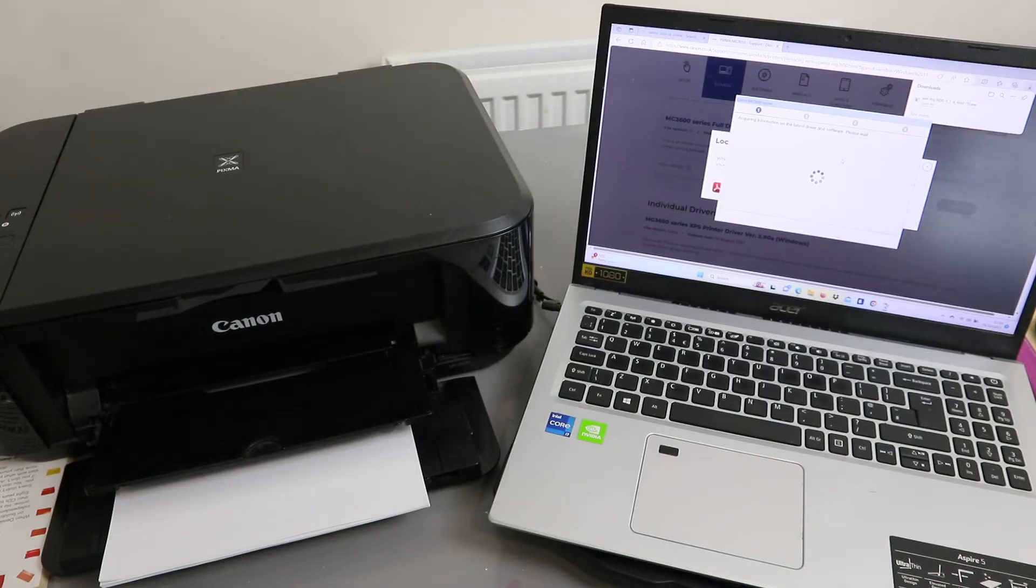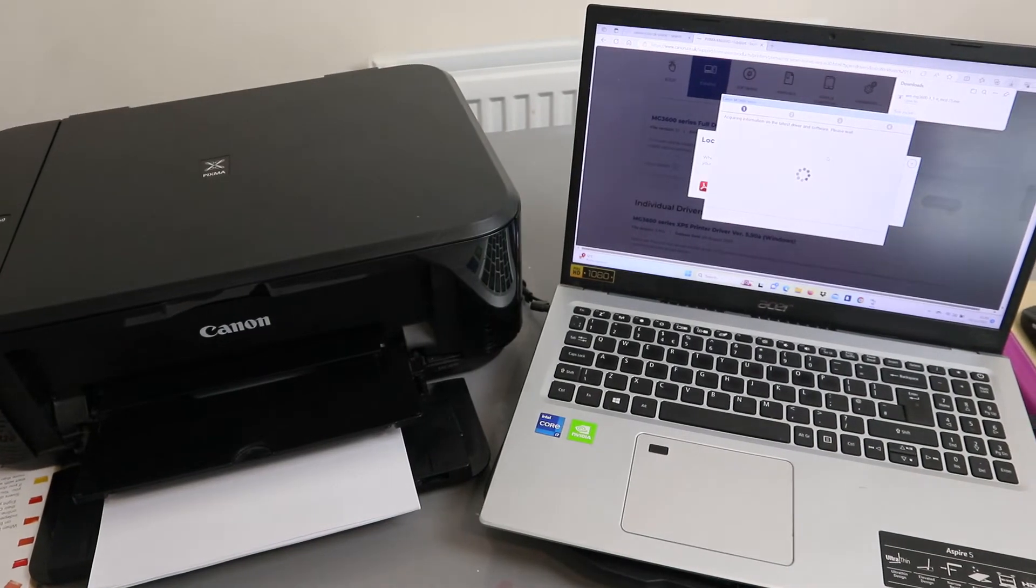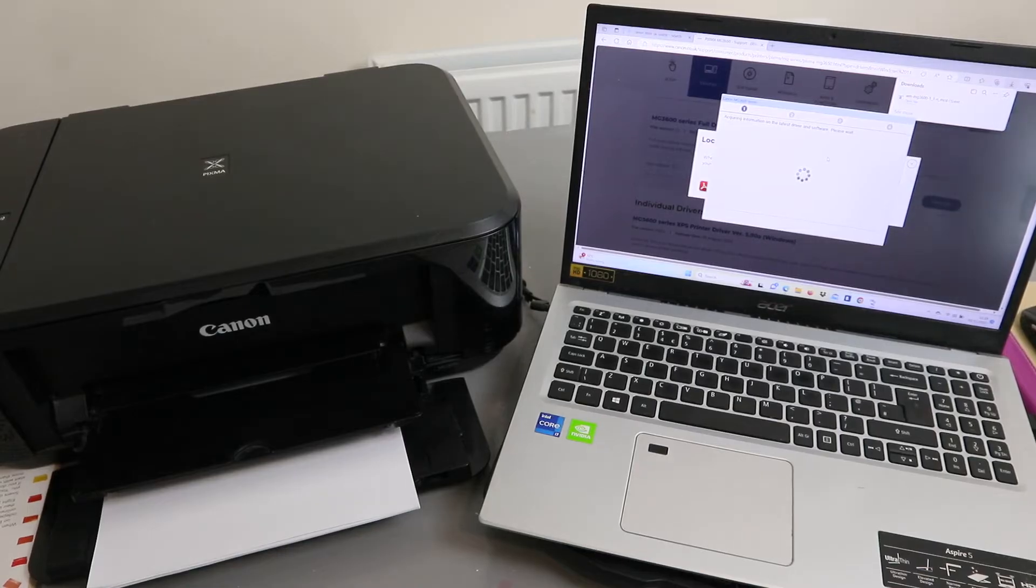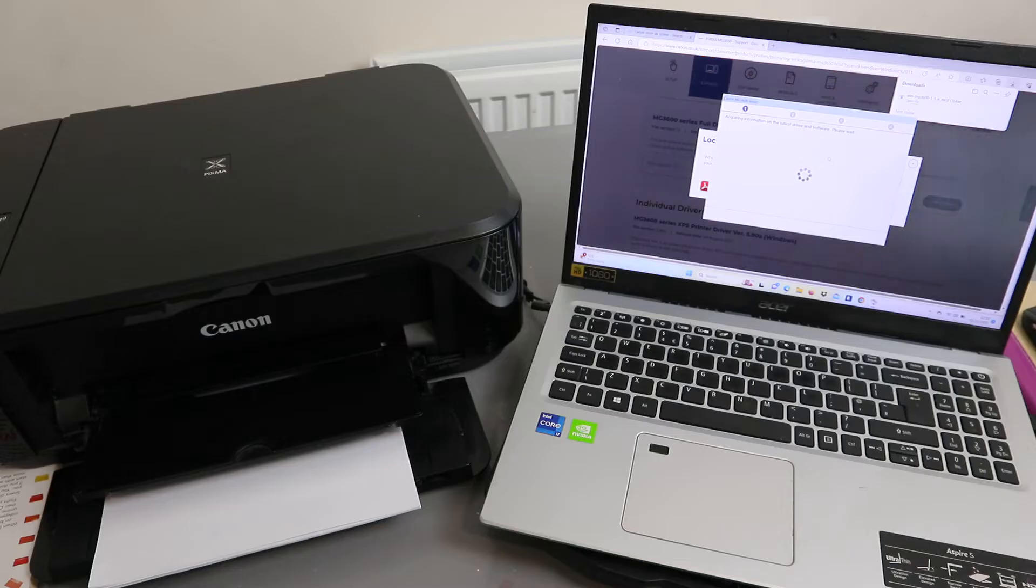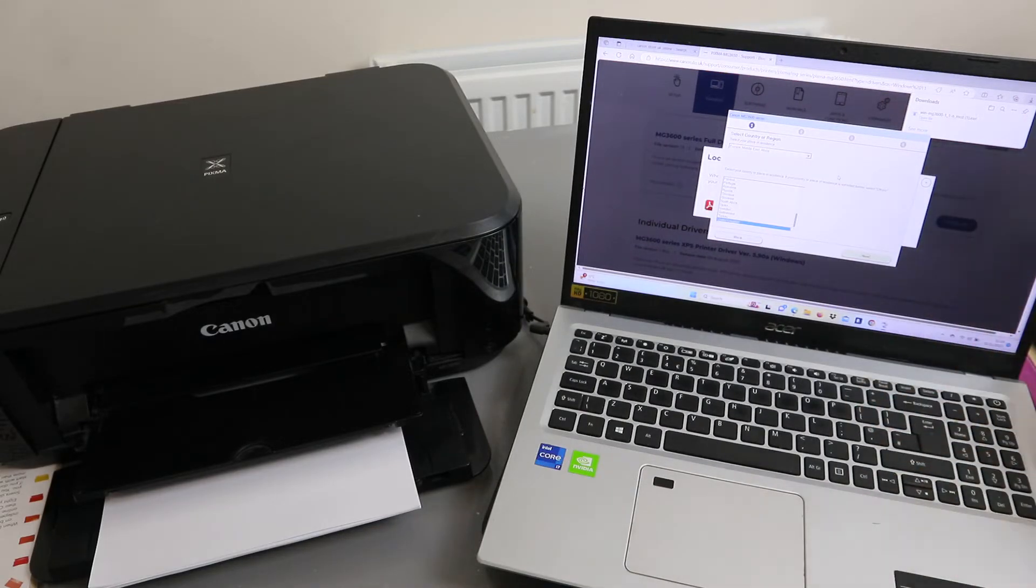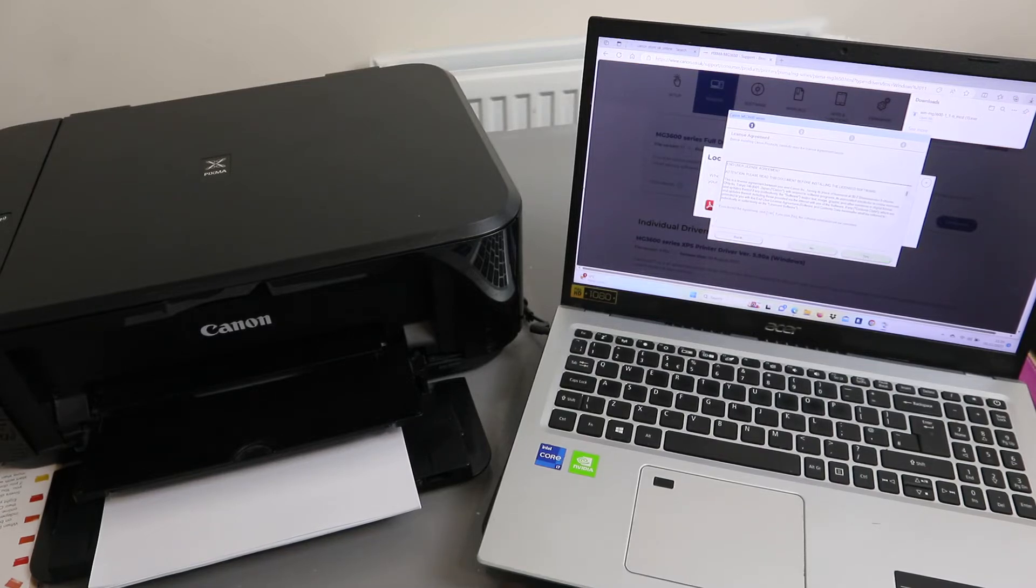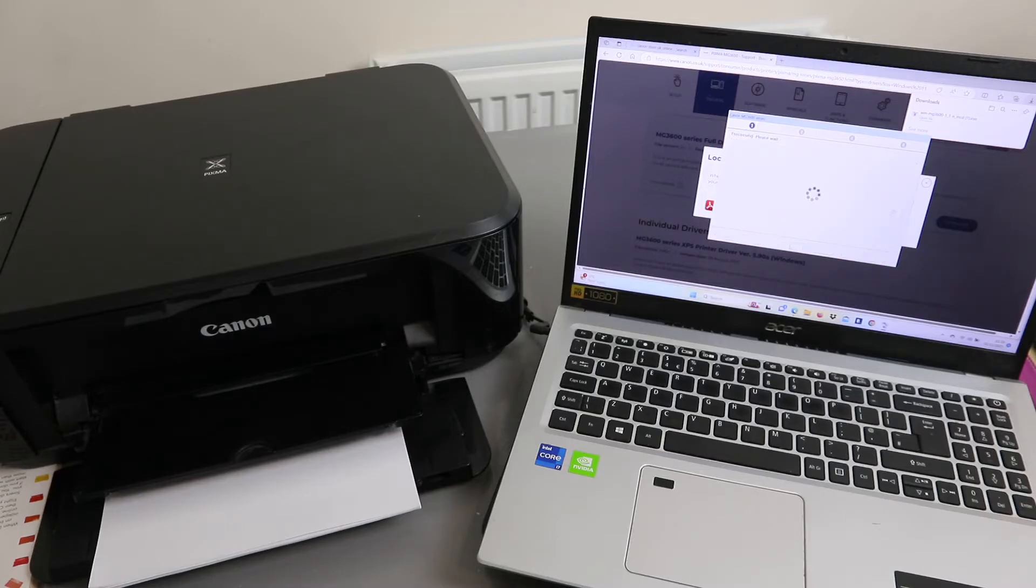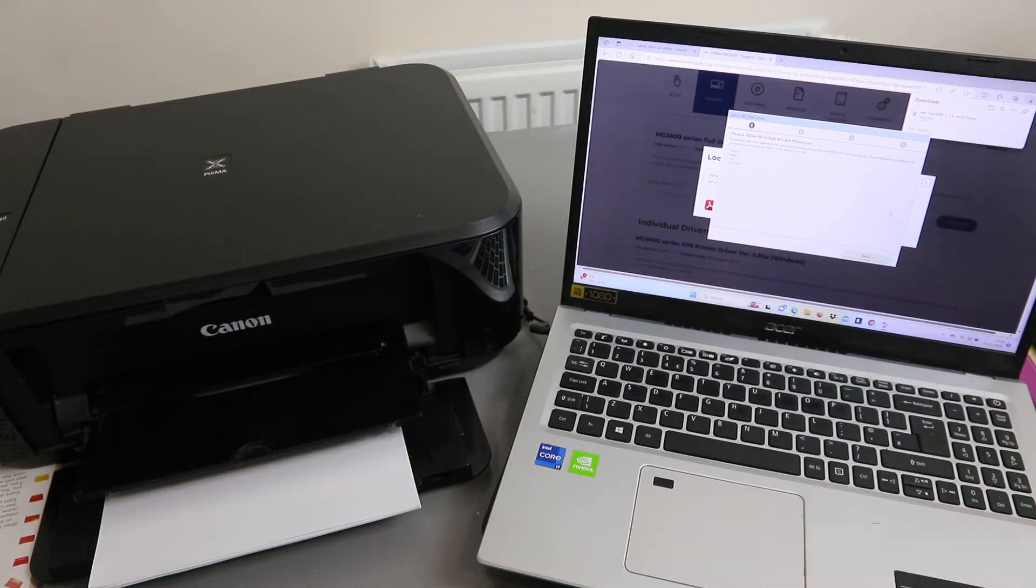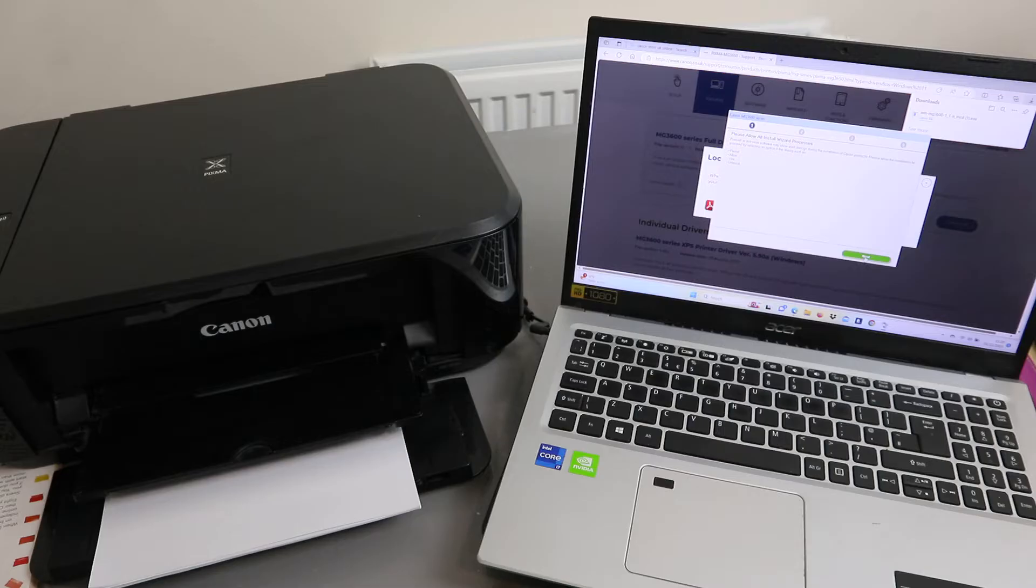It will start looking for available printers and acquire information on the latest driver and software. Please wait. Now you need to select your region: Europe, United Kingdom. Click next. Accept the licensing agreement and click yes. Now processing, please wait.